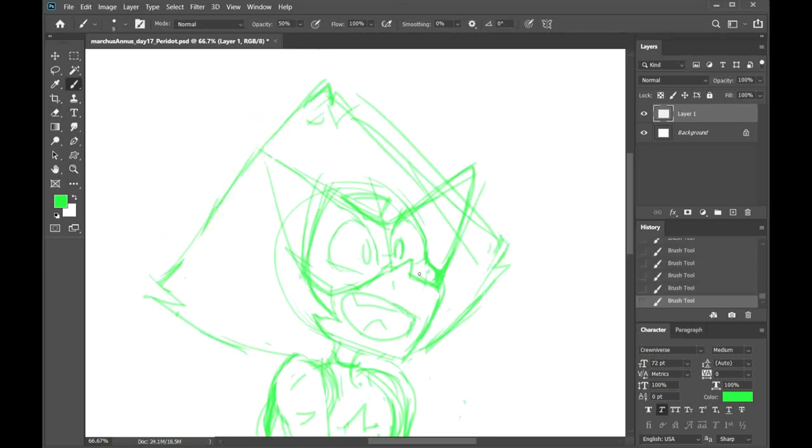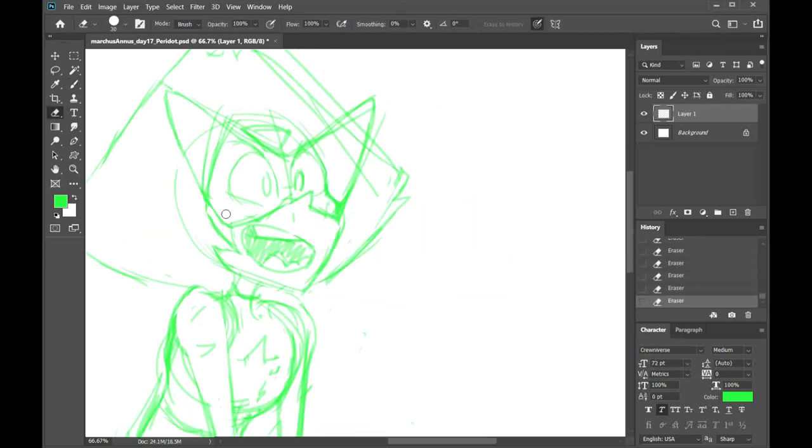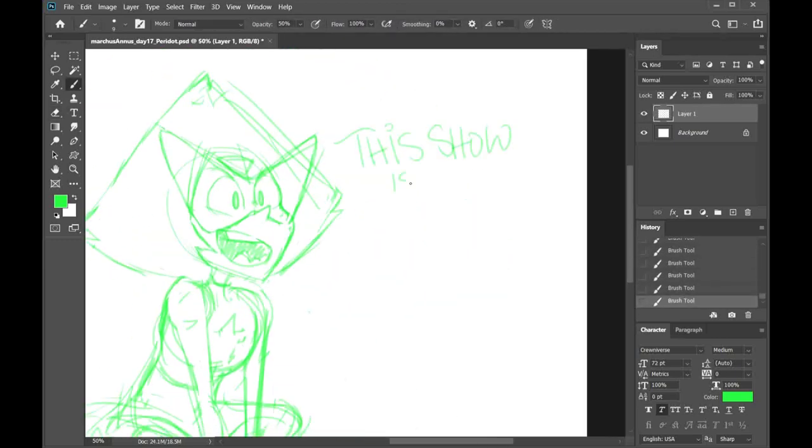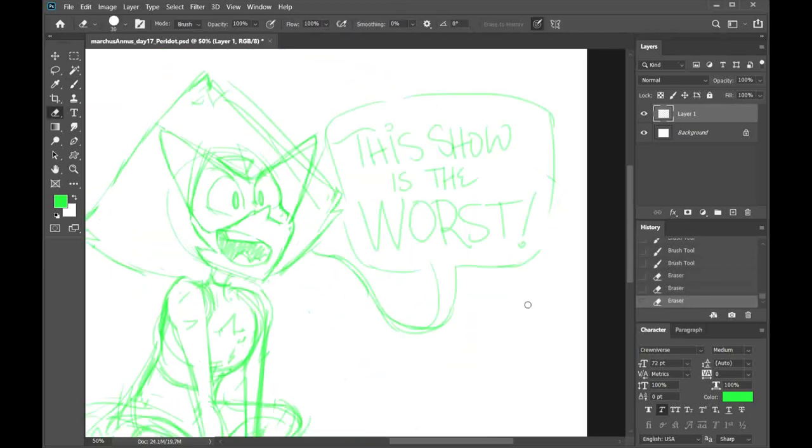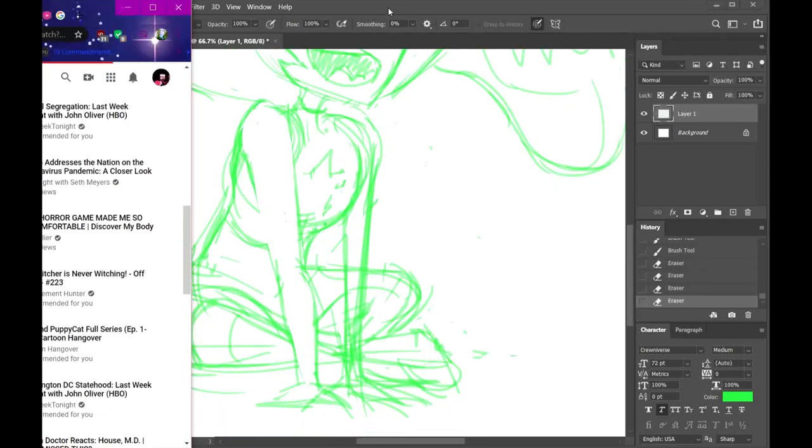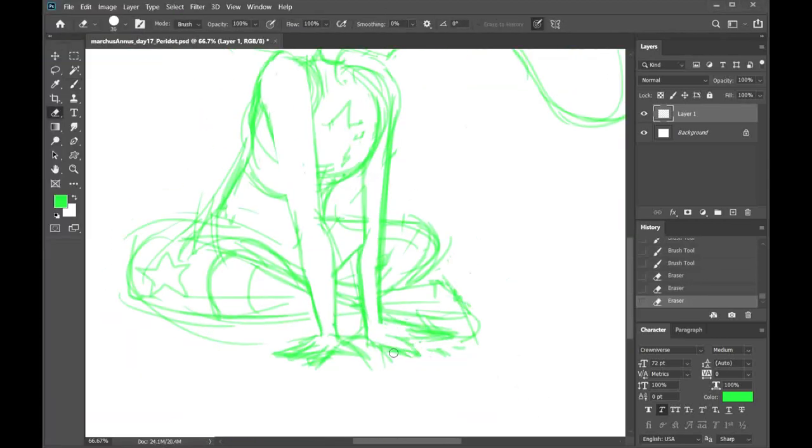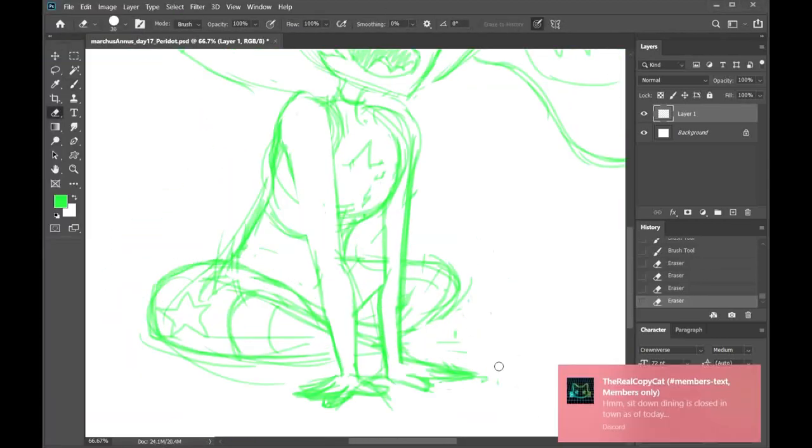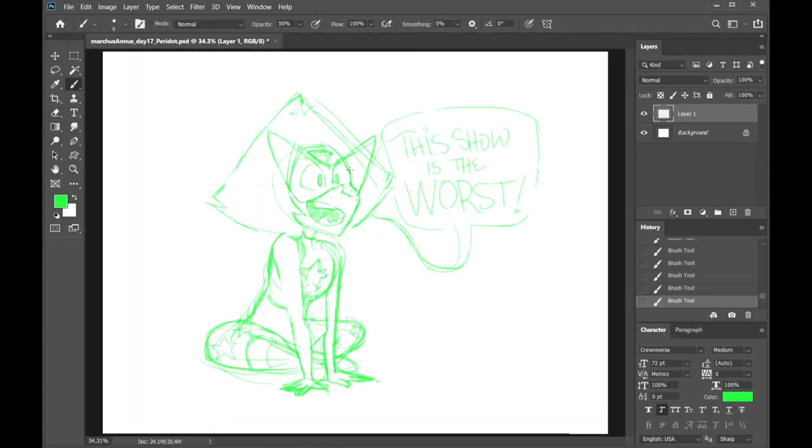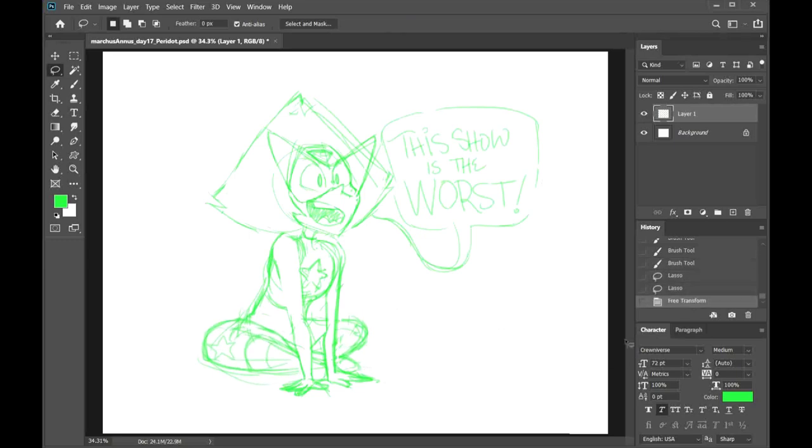Today I decided to draw Peridot because apparently it's St. Patrick's Day and she's green and she's also objectively the best crystal gem. Sorry, I don't make the rules.